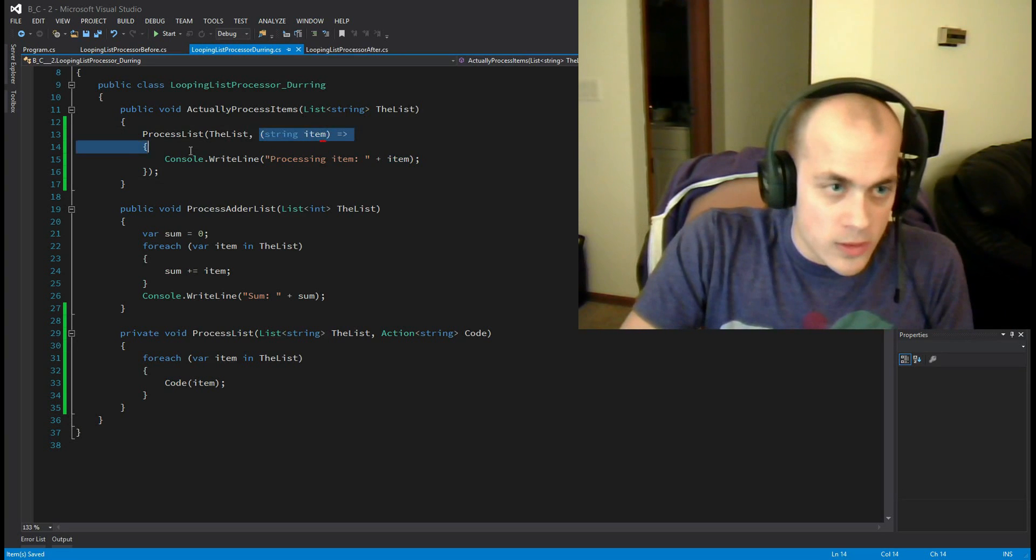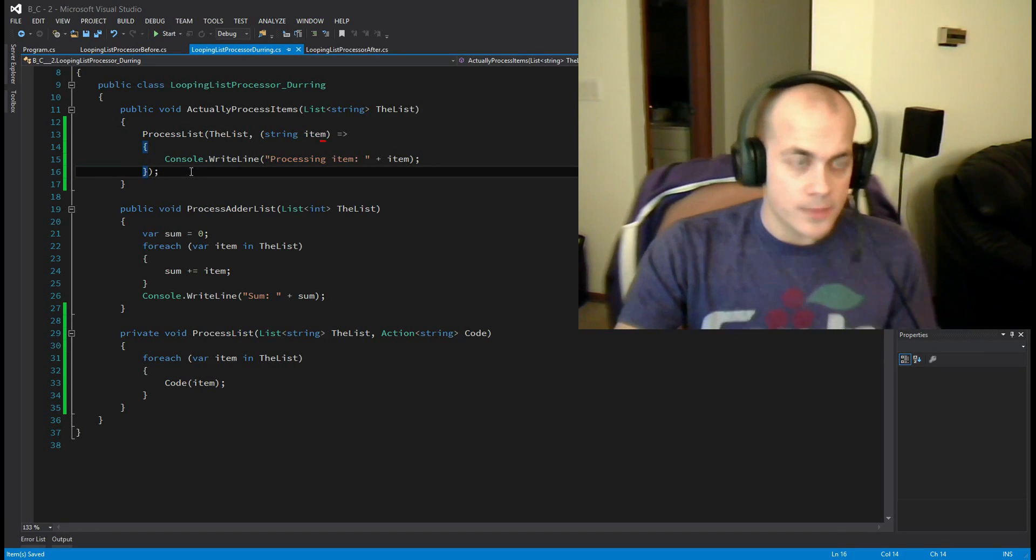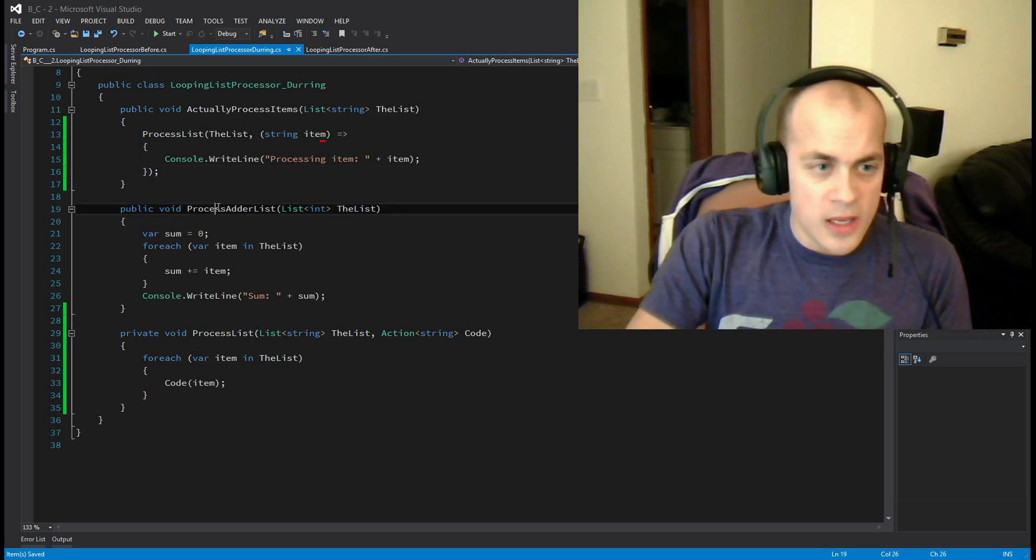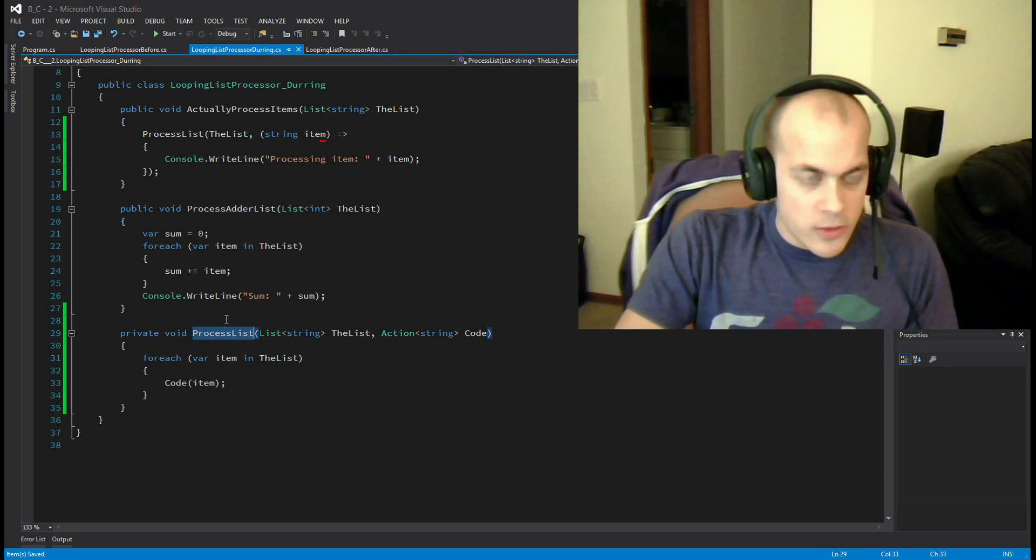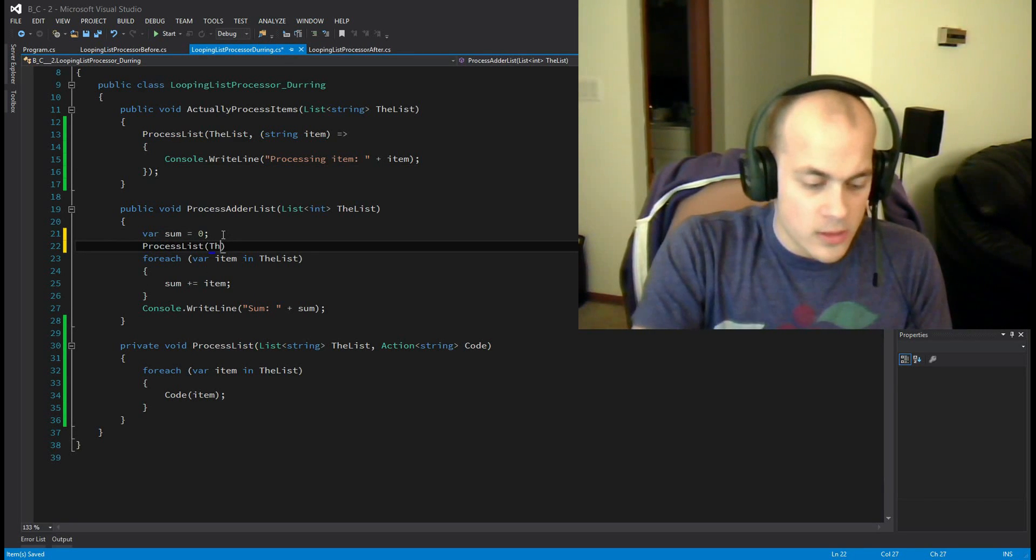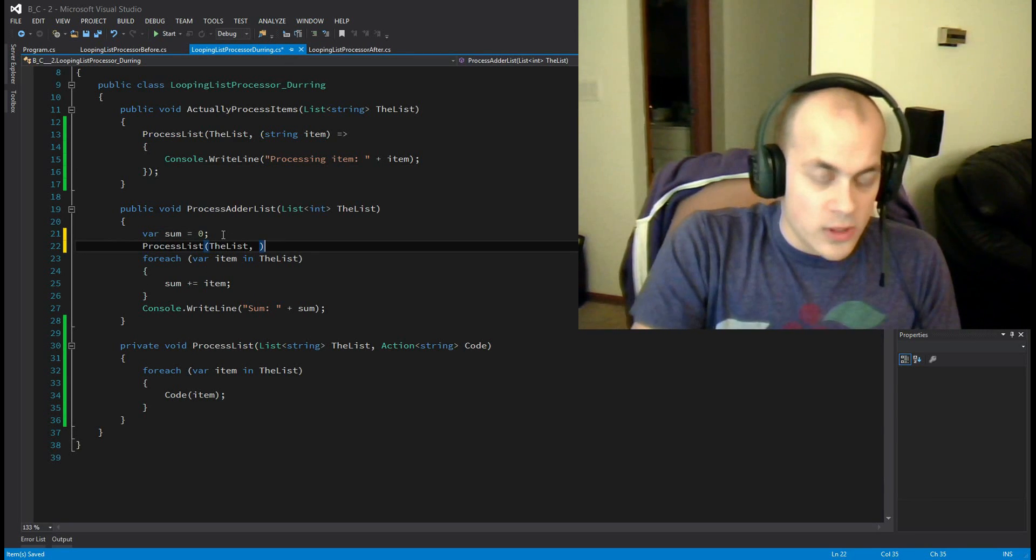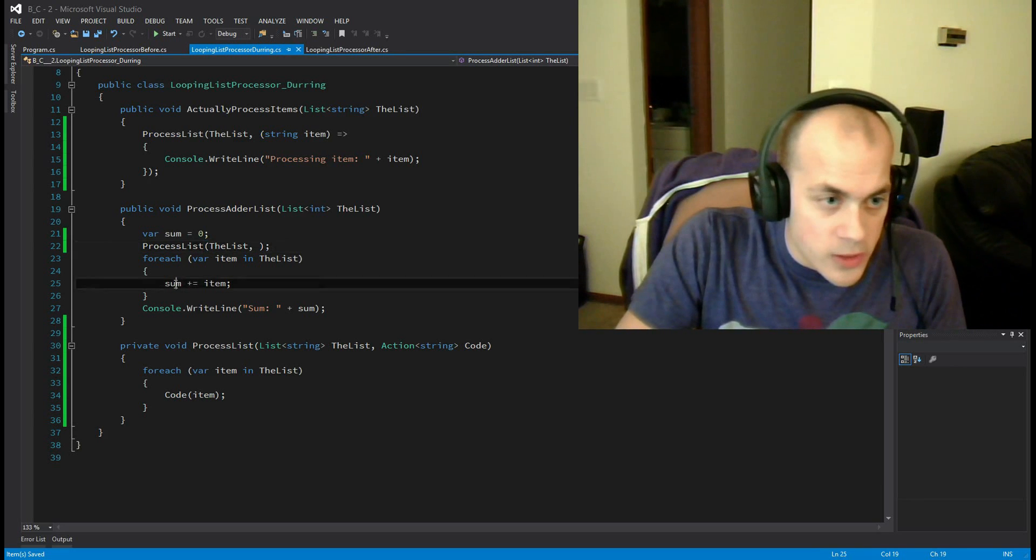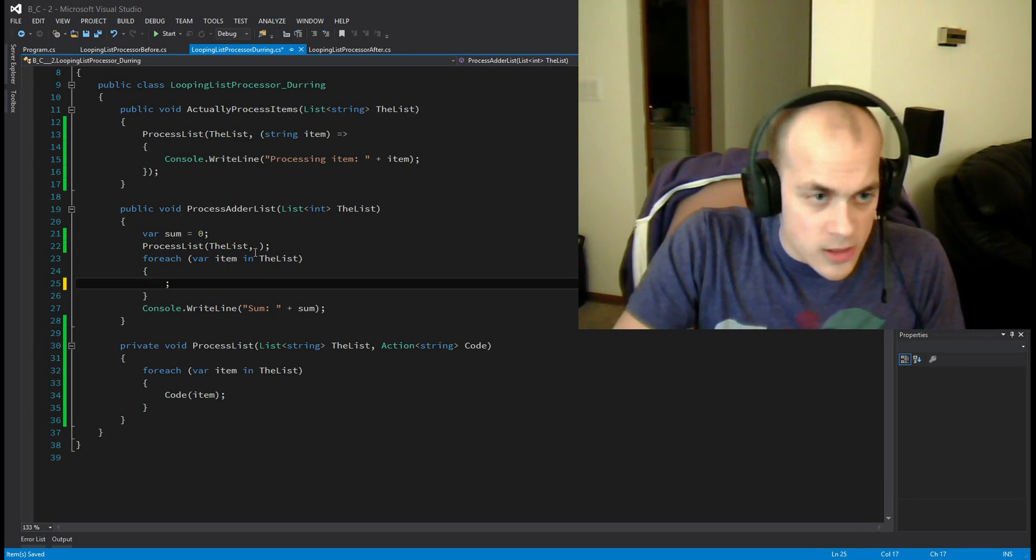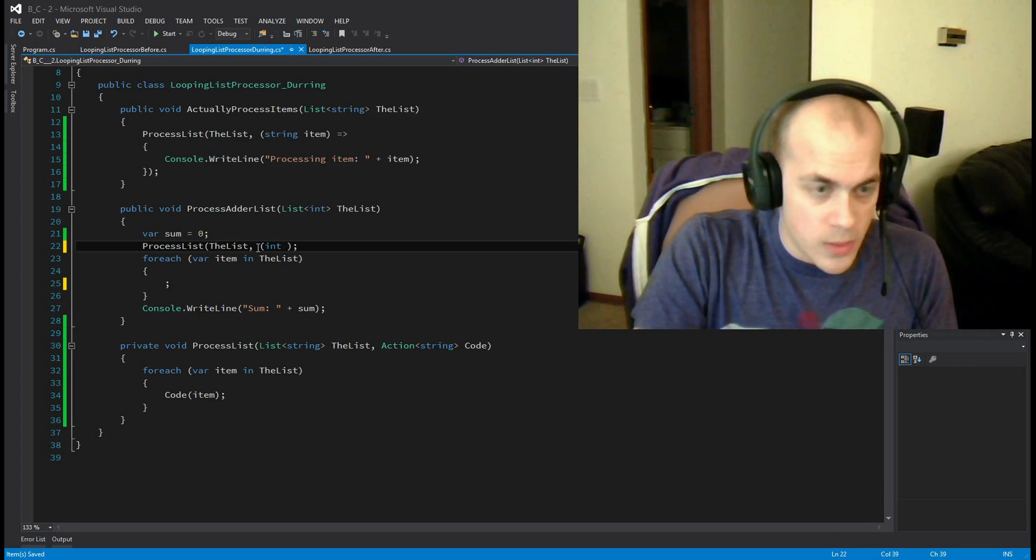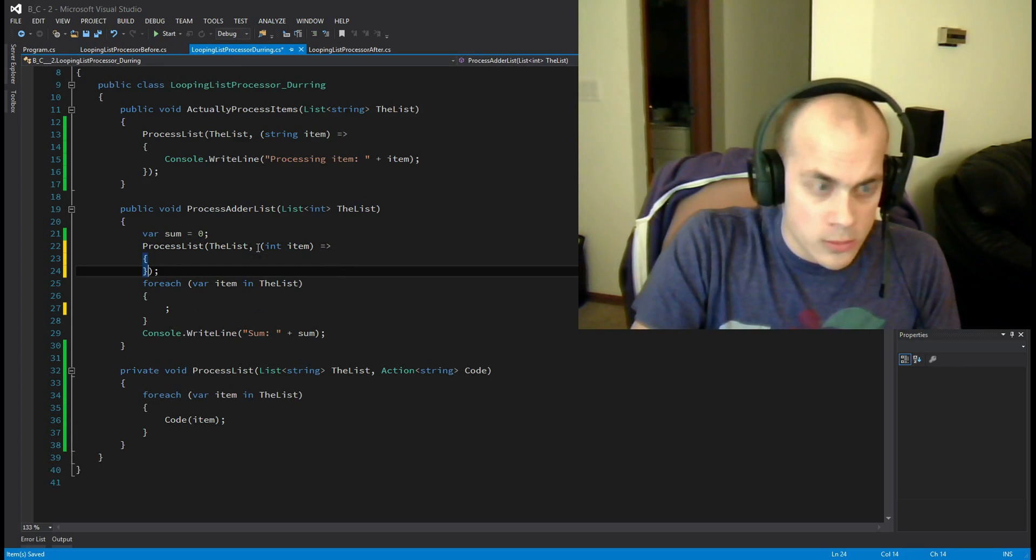So do this action with each item. Now it's generic. All right, so now let's do the same thing in our process adder list. Let's grab our helper method, drop it in there, give it the list, and now we need to tell it to do this. All right, that's the action that we're going to do. So we have an int. Some of you may already see a problem with this code.